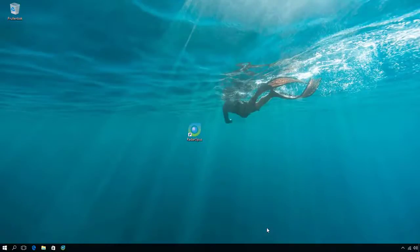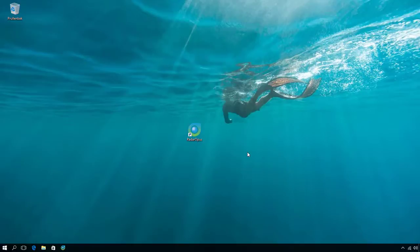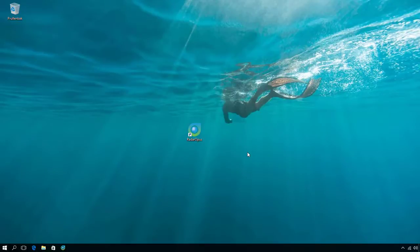Welcome to this Radar Opus introduction tutorial. Radar Opus works on Macs and on Windows. You will see that some of these tutorial videos will be recorded on a Windows computer and some on a Mac. Let's quickly start.